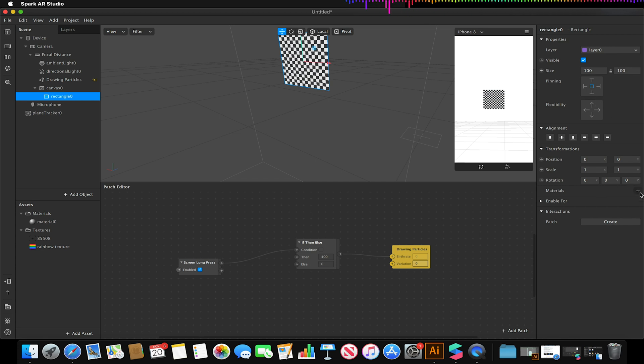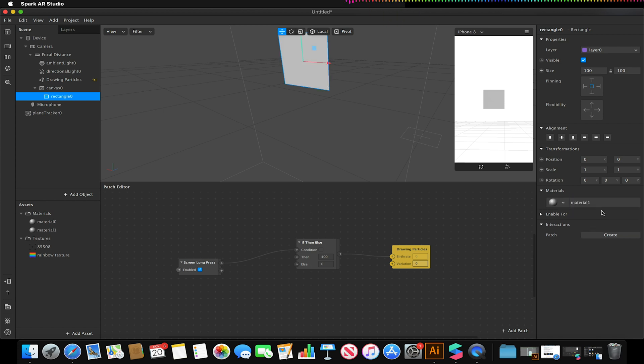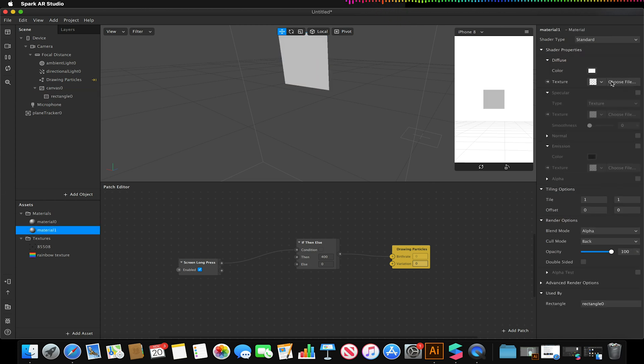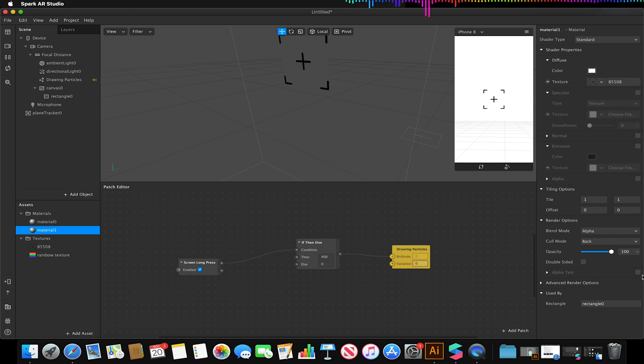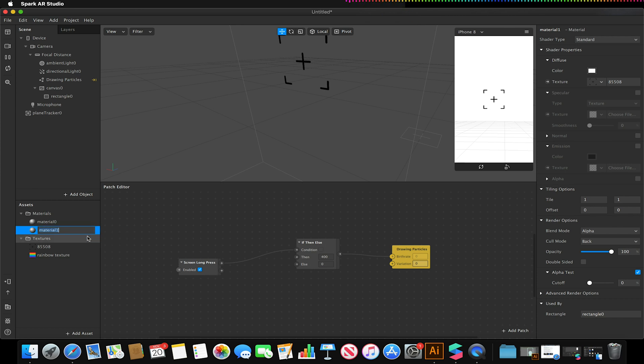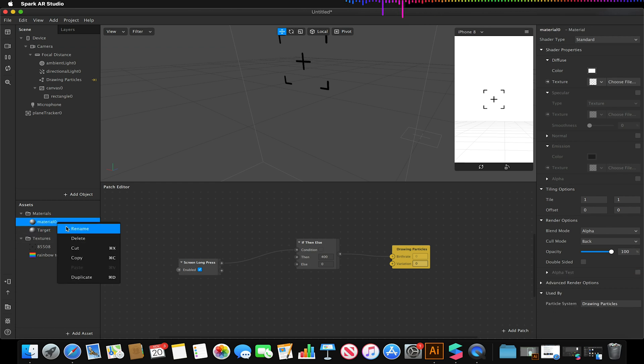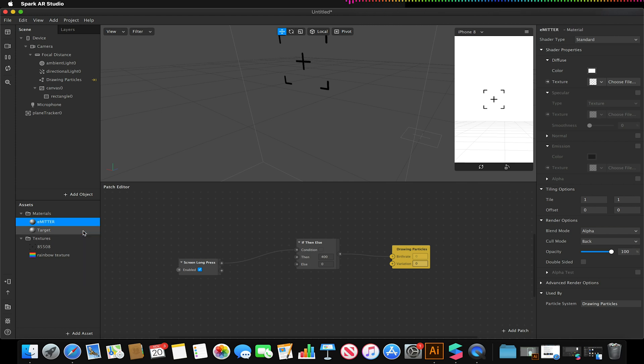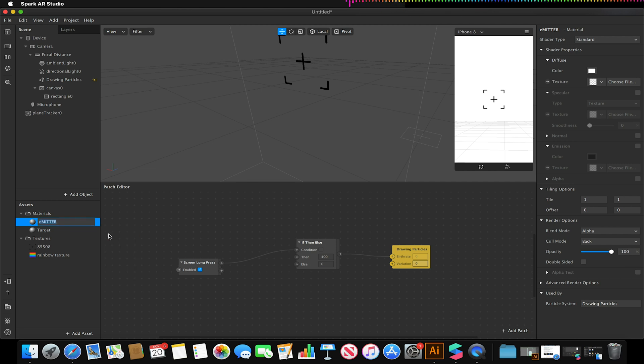Create a new material. On this new material change its texture type to be my reticule. I'm going to turn on alpha test because it's just good practice to do so. I'm going to rename this material to be target and I'm going to also rename my other material which is for my emitter to be just emitter and actually make sure that I make that clean.